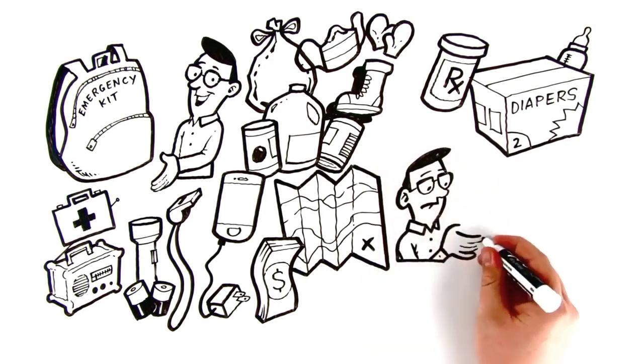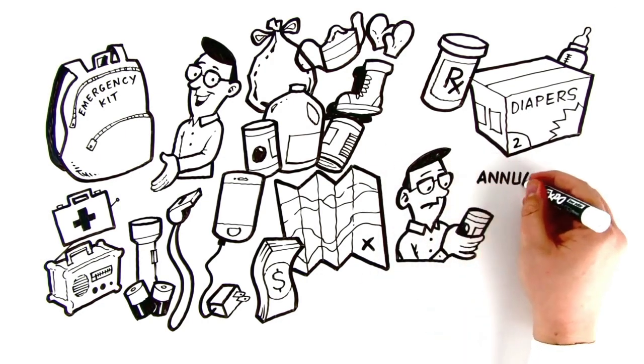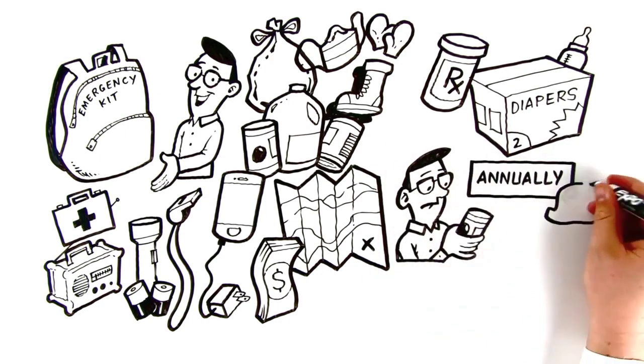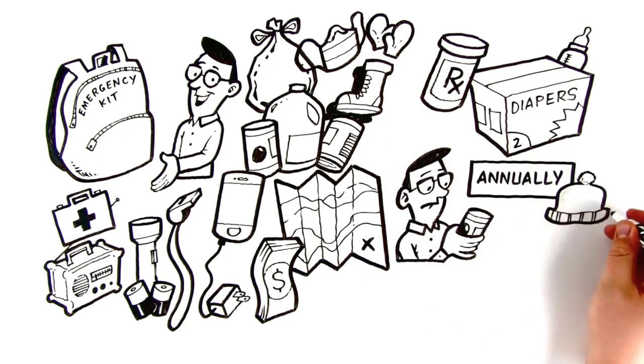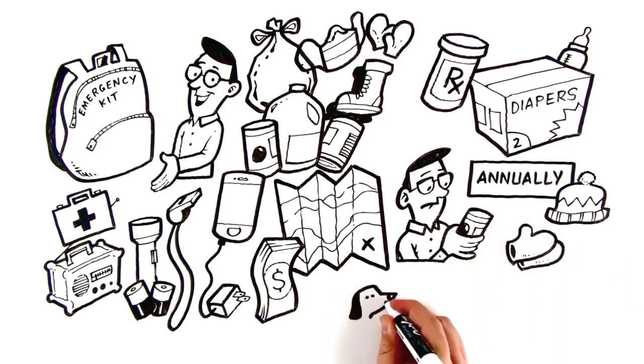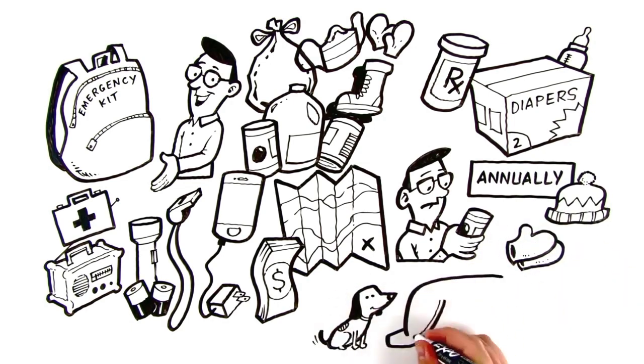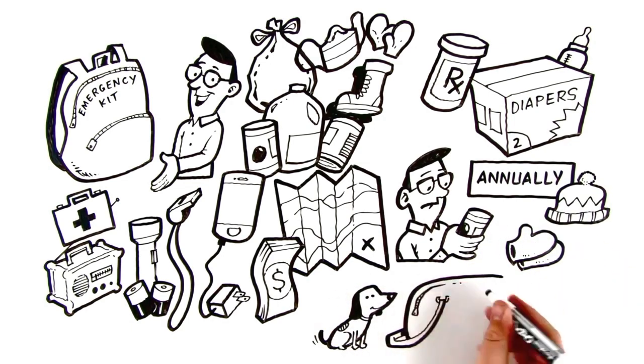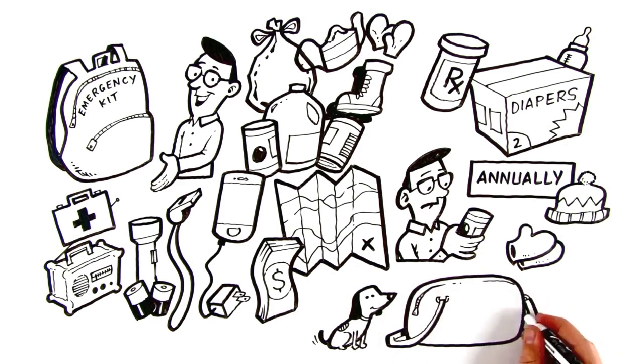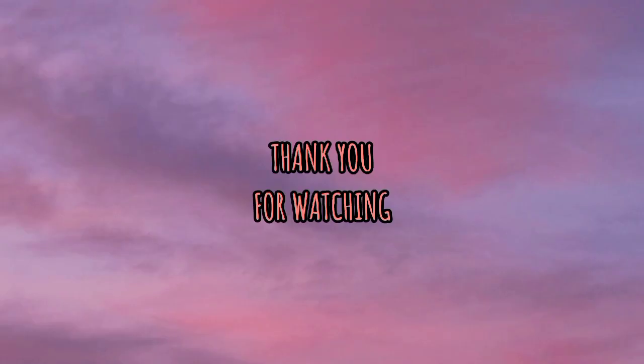check food expiry dates once a year and update seasonal clothing for growing children. If you have pets, make sure you have everything your furry friends need in an easy-to-carry grab-and-go bag.